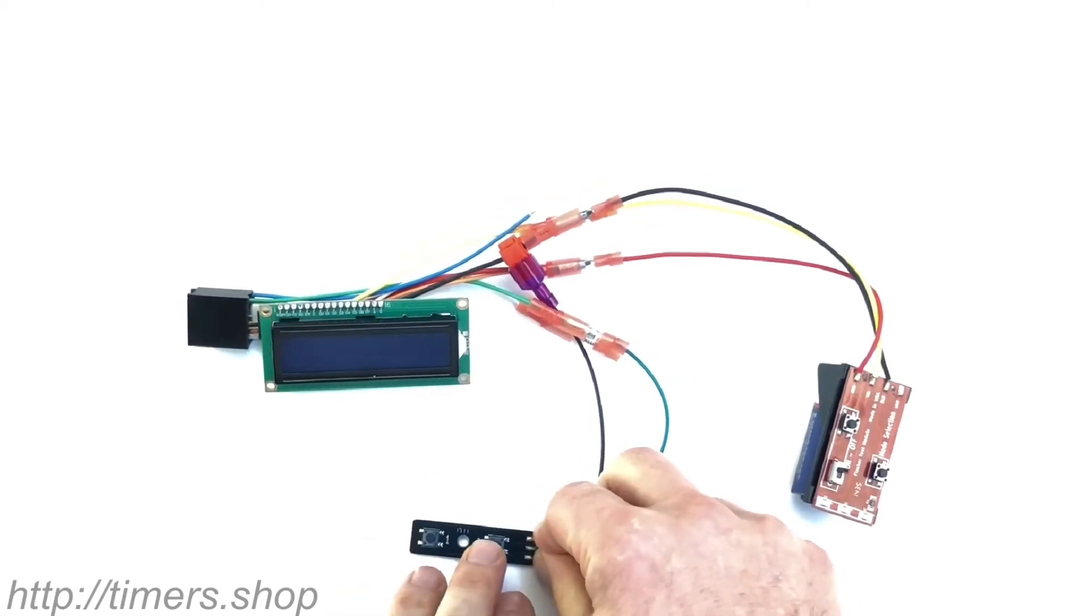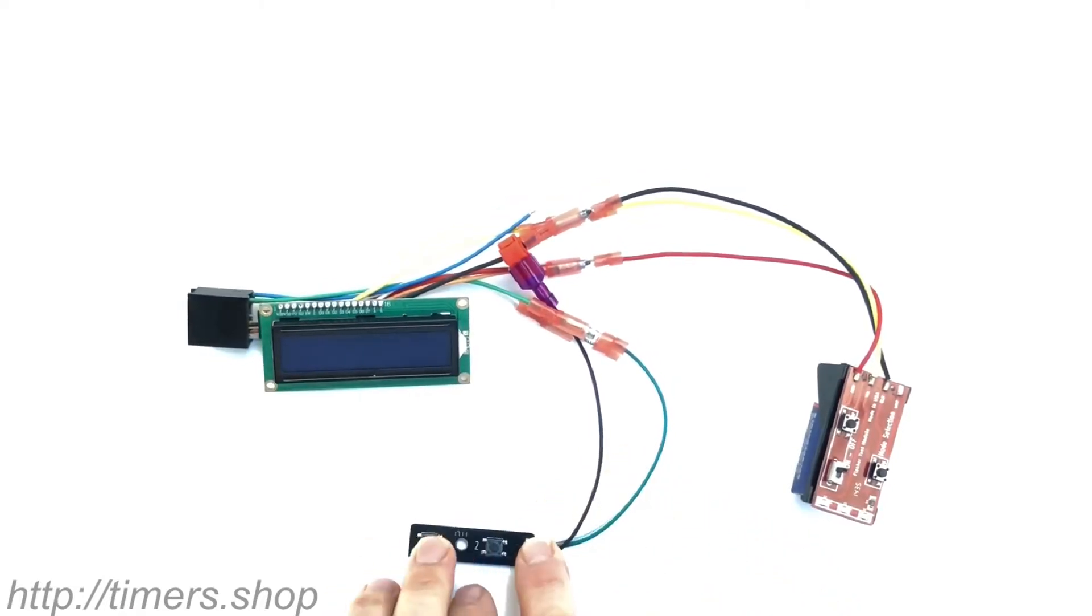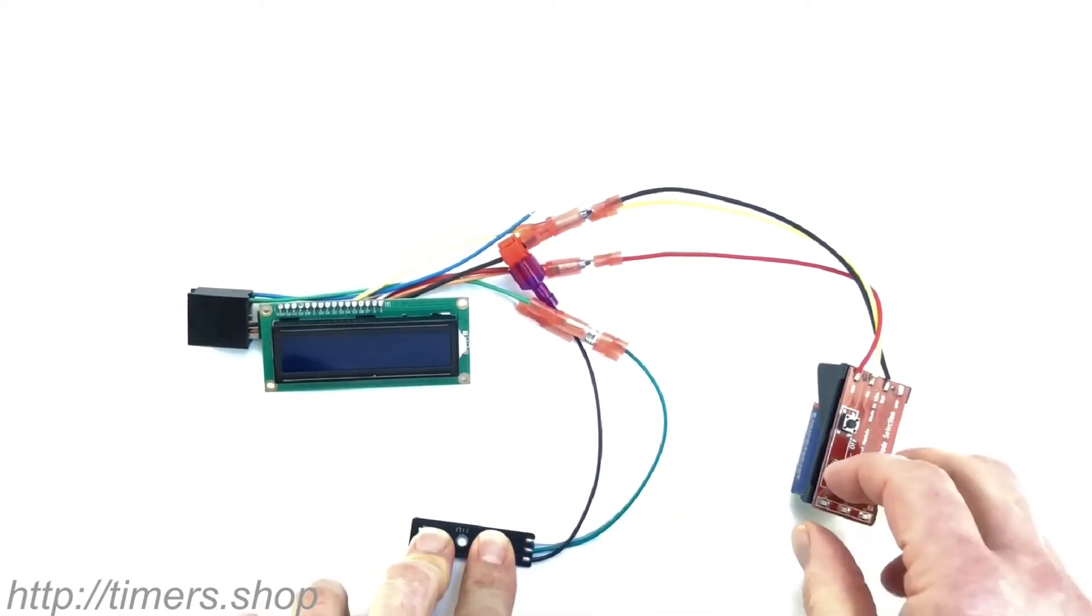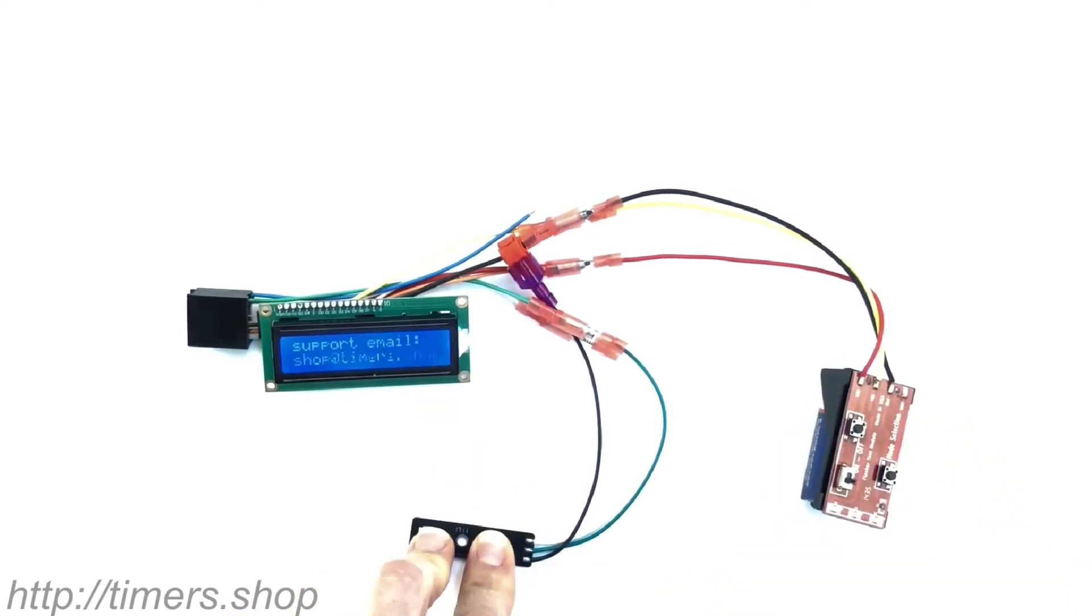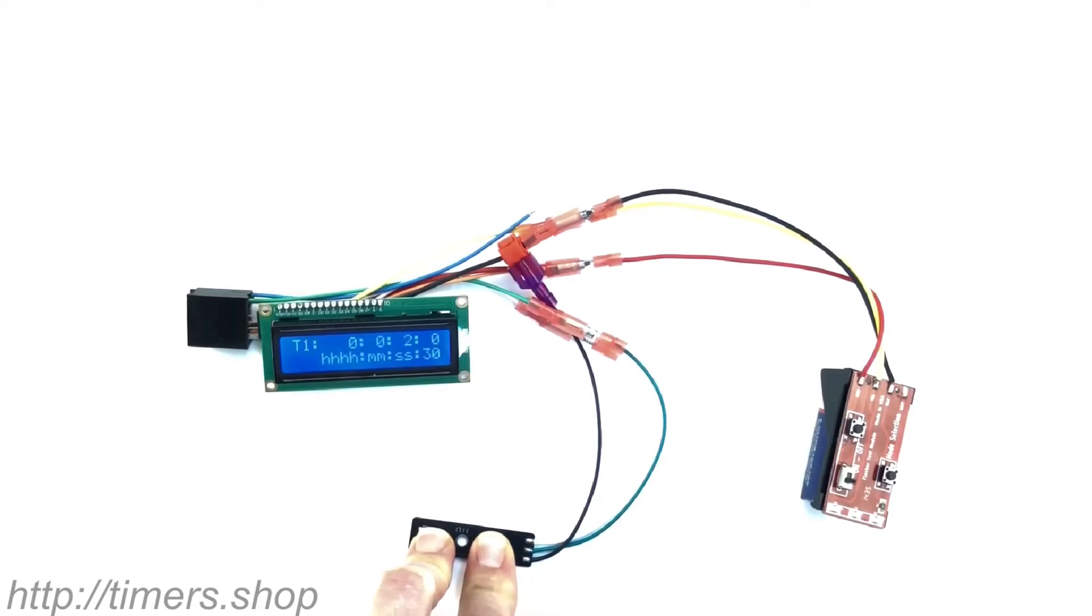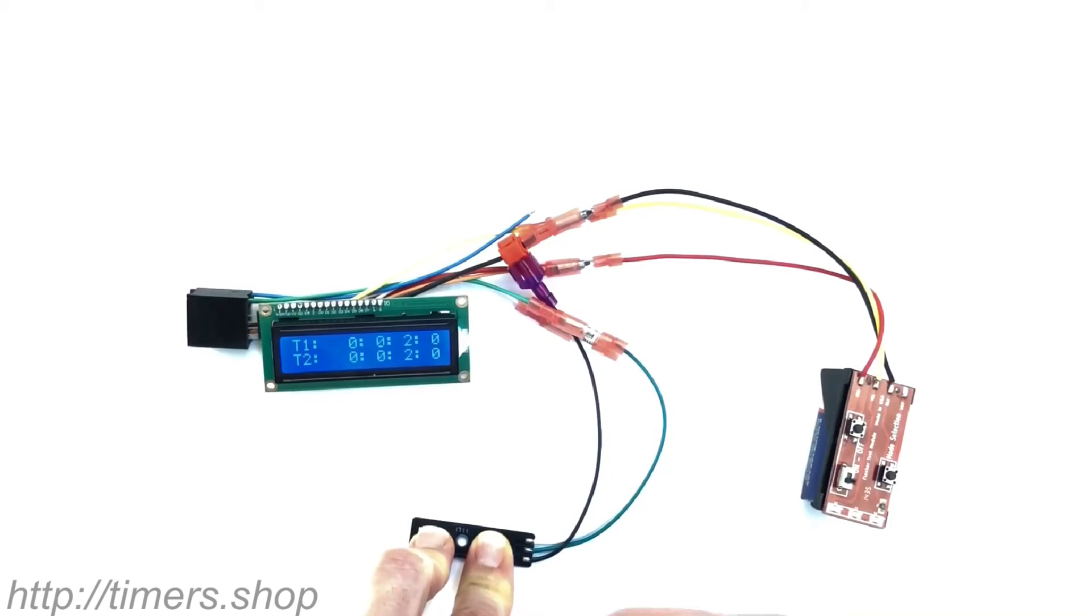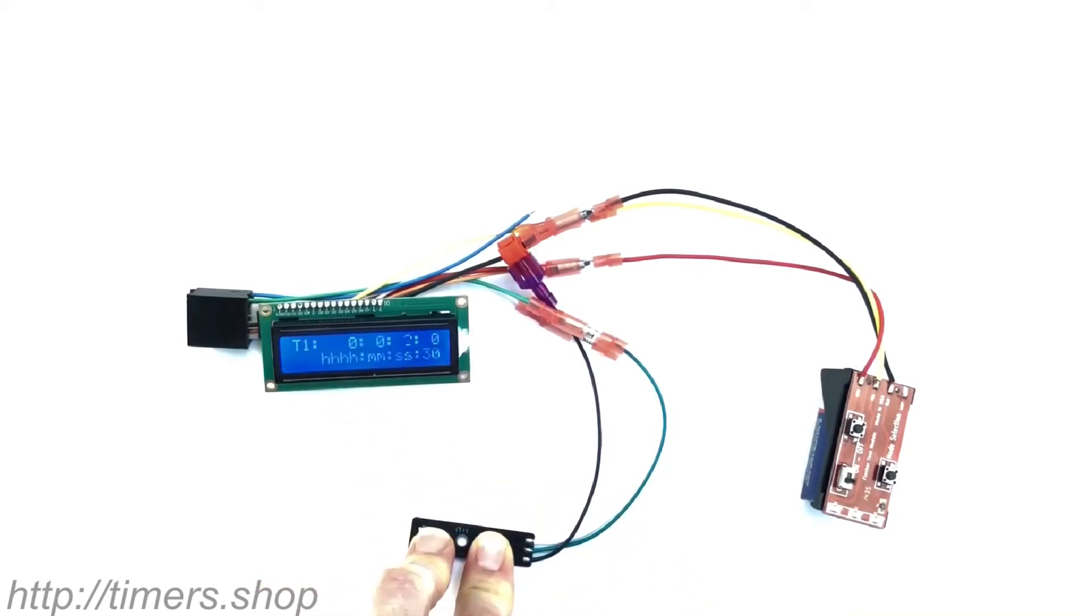So if you're going to the programming mode by pushing two buttons and supplying power, I'm going to continue pushing, keep the buttons pushed because I want the LCD to go through the current configurations and show me what the timer is set to. So it's set to function two, trigger one, instant, normal output, timer.